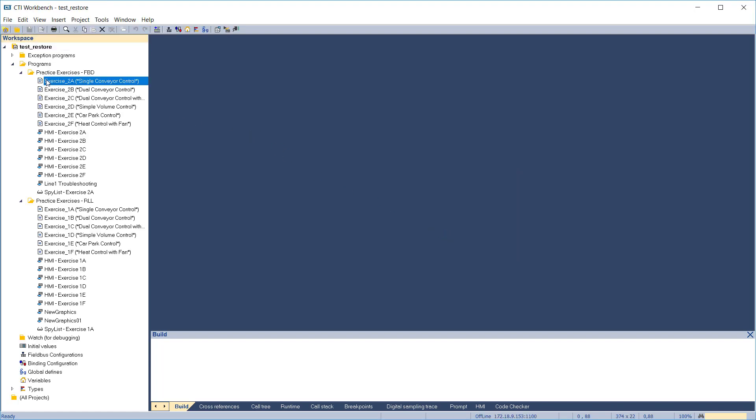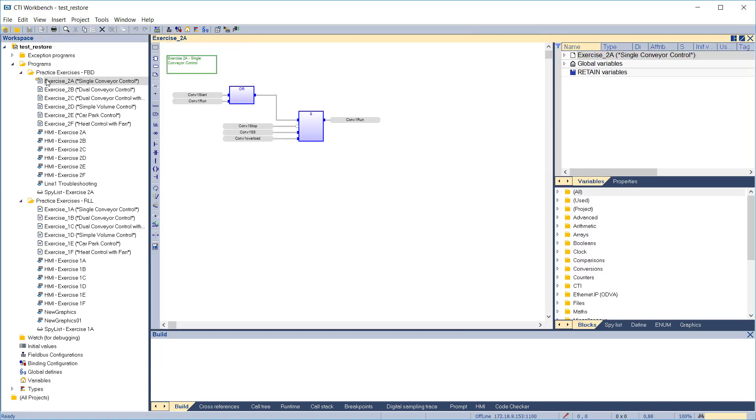Note that you are not editing this project directly off the target. Instead, a copy has been created on your local drive for editing.